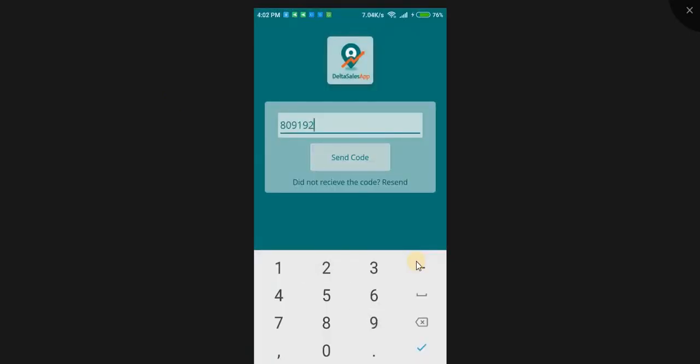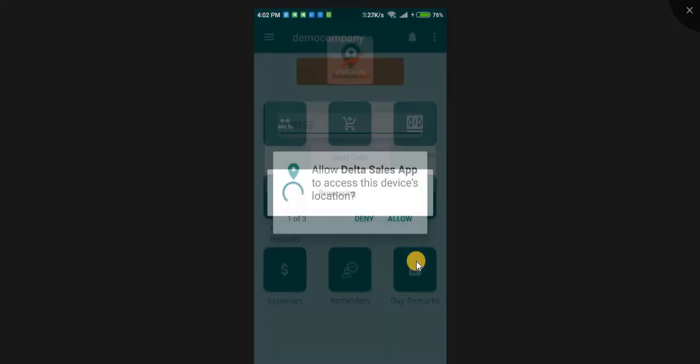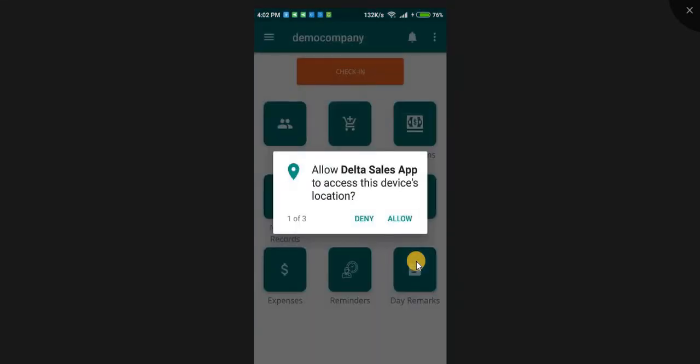You will receive a verification code on your mobile number. Enter the code and click send code.